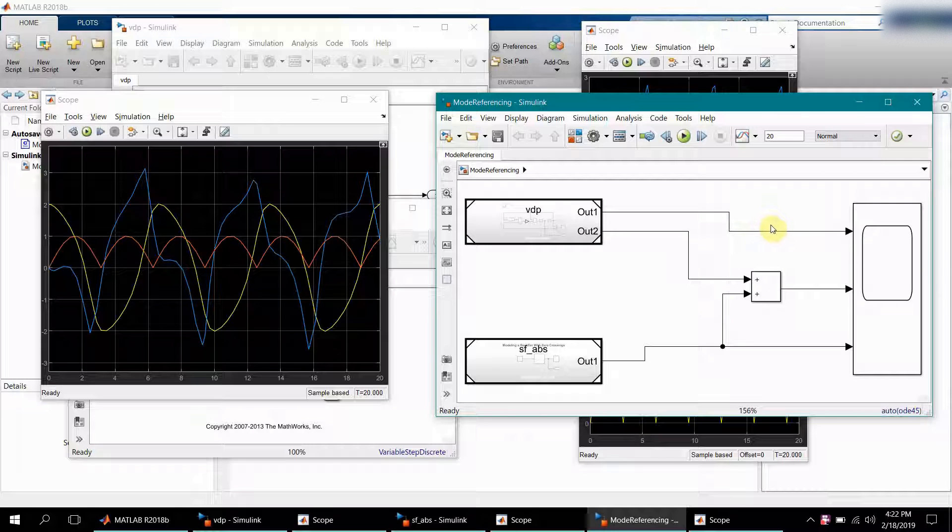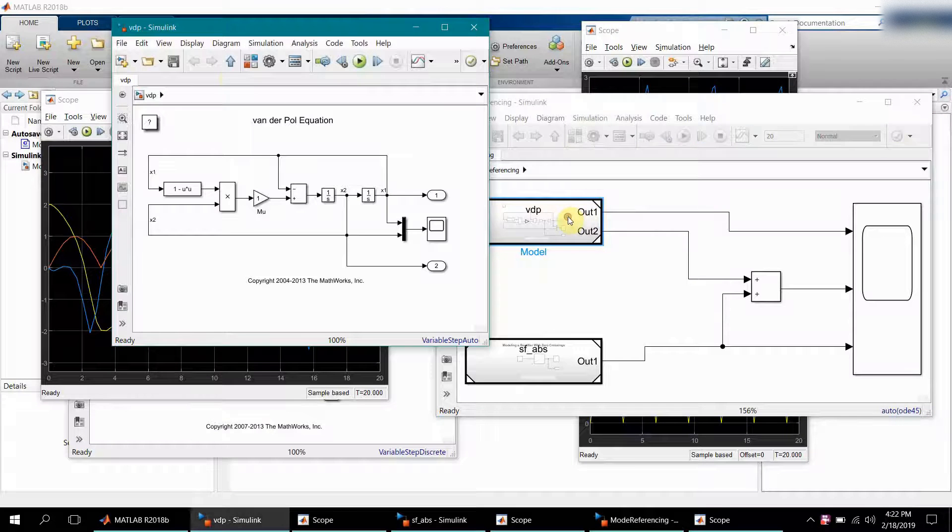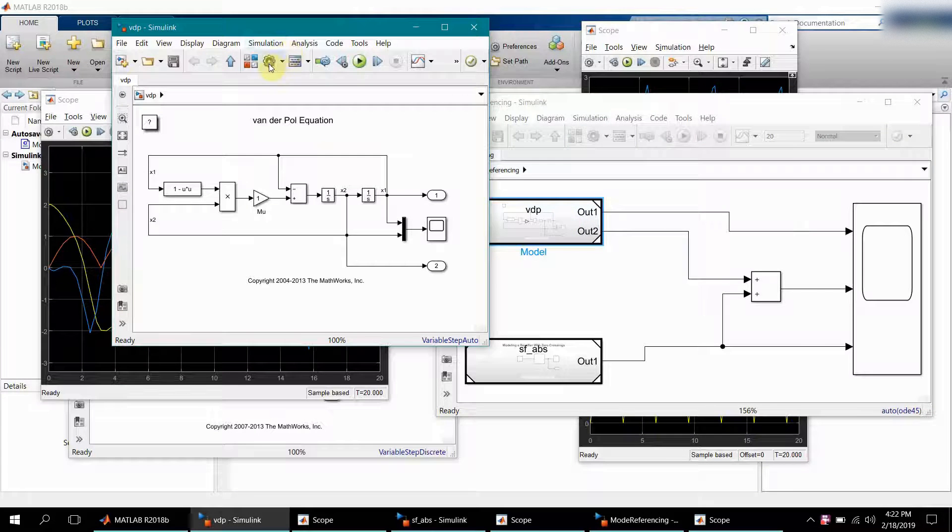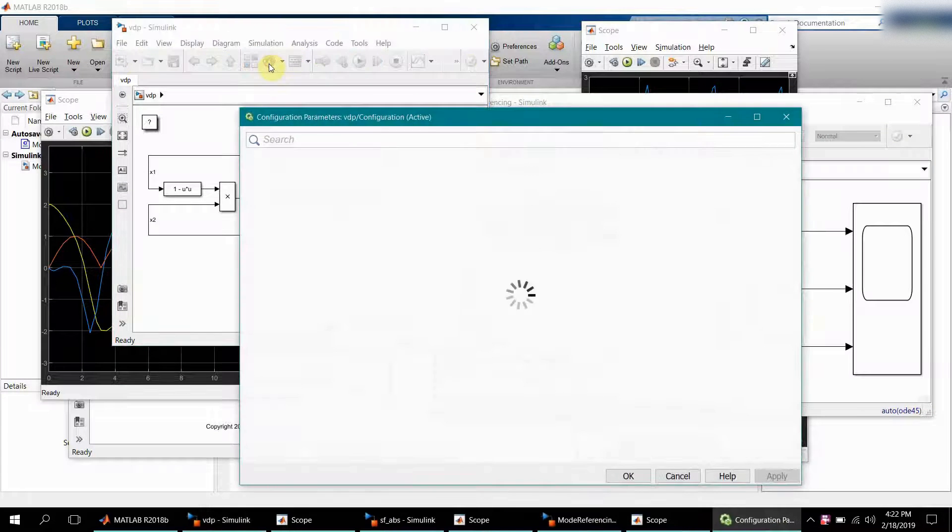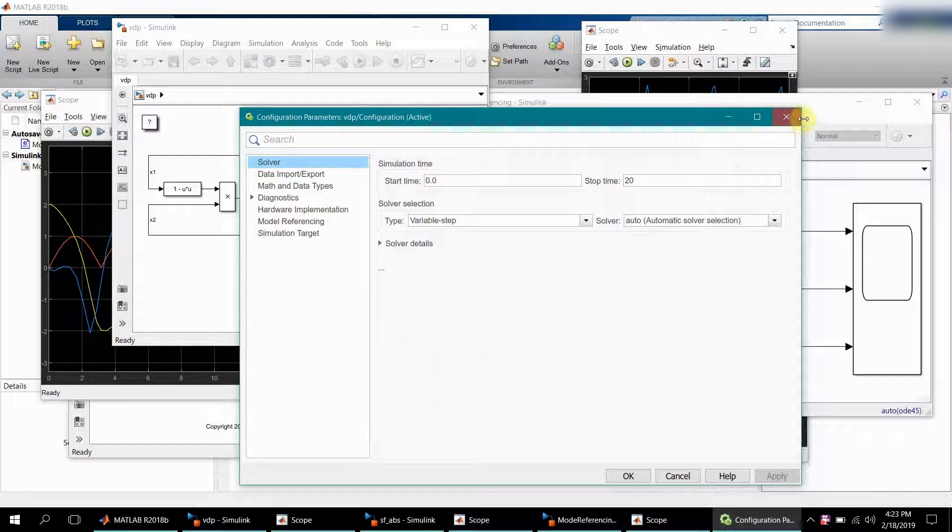I hope this video was useful to you. Before I end this video, let me also show you that each model individually takes the settings that are there in that particular model. If you want to do the settings, you just double-click and go to the configuration parameters and do the settings respectively over there.